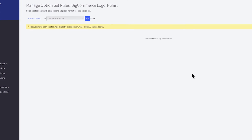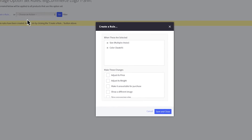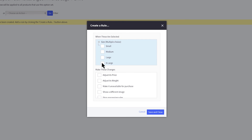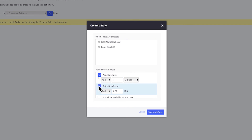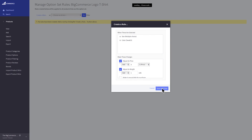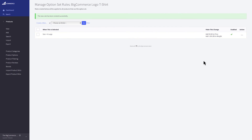To begin, click on Create a Rule. Expand the list to select an option. The same behaviors exist here as before — click on the checkbox and make any changes you want to implement across this option set. When you're finished creating the rule, click Save and Close. To edit or delete this rule, click on the Action menu.